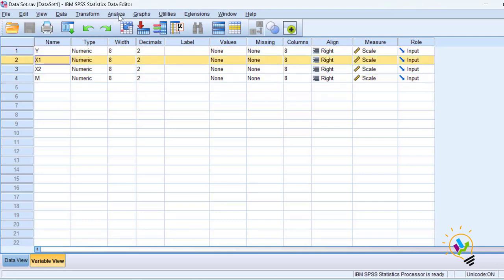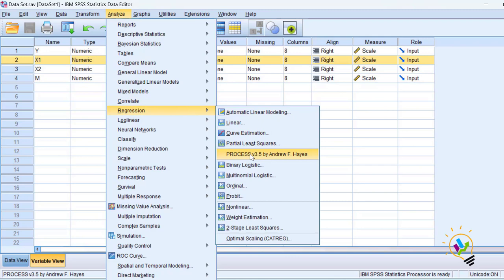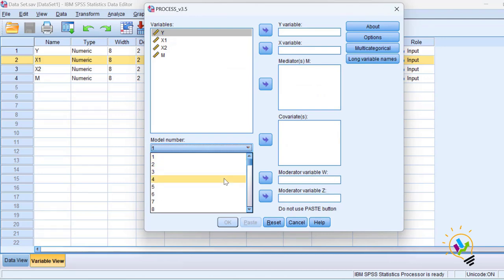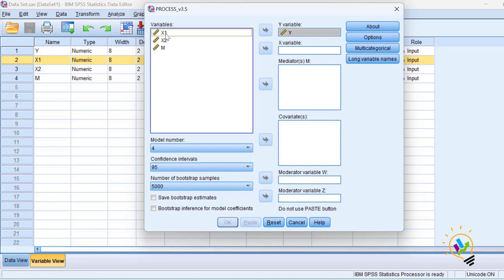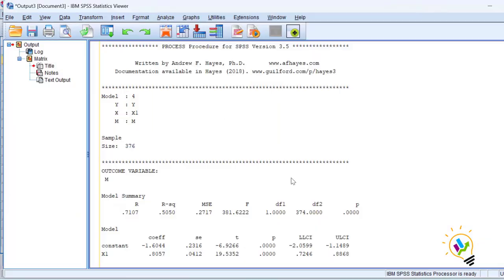Now let us do this analysis using PROCESS. Go to Analyze > Regression > PROCESS. The model number for mediation is Model 4. Y is the dependent variable, X1 is the independent variable, and M is the mediator. Let me click OK.